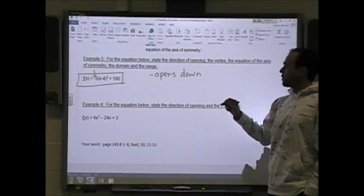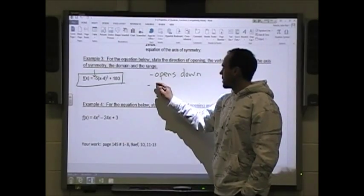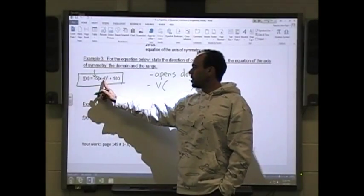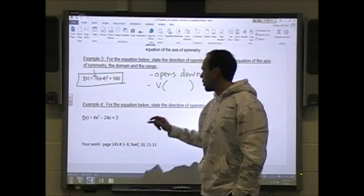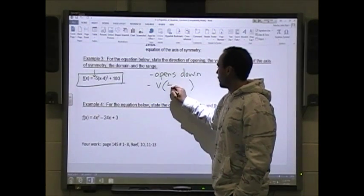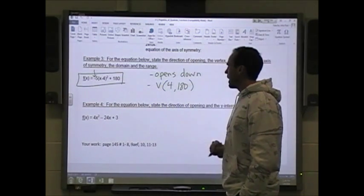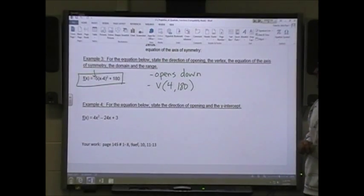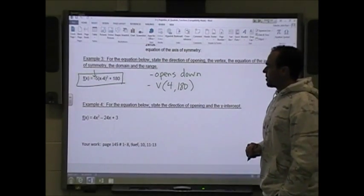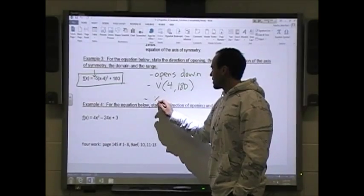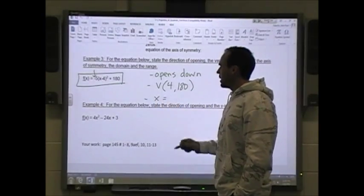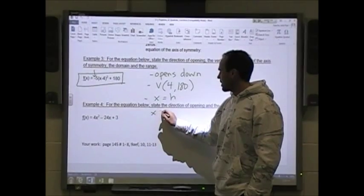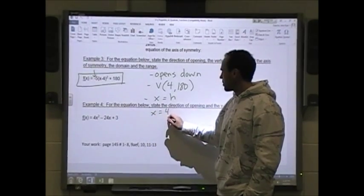The next thing is the vertex. The vertex, in this case, is always (h, k). h is positive 4 and k is 180, so the vertex is (4, 180). The equation of the axis of symmetry is always x equals h, so it is x equals positive 4.